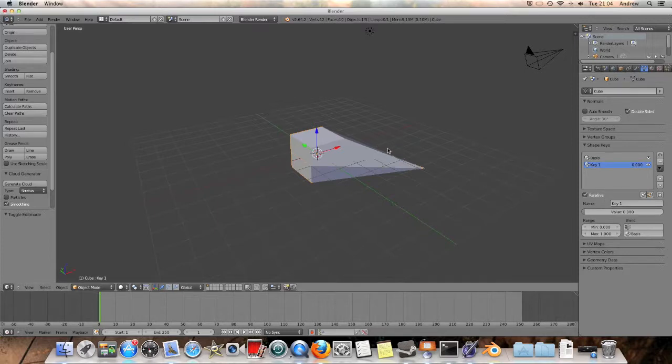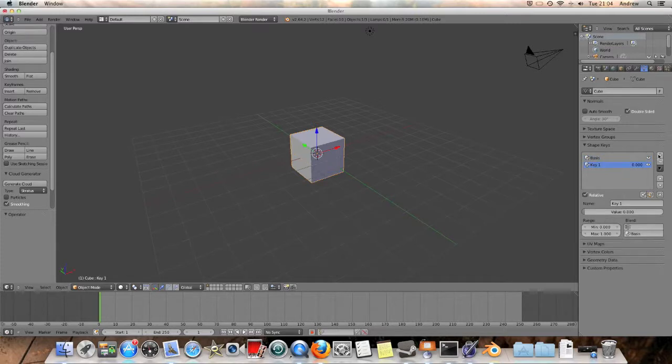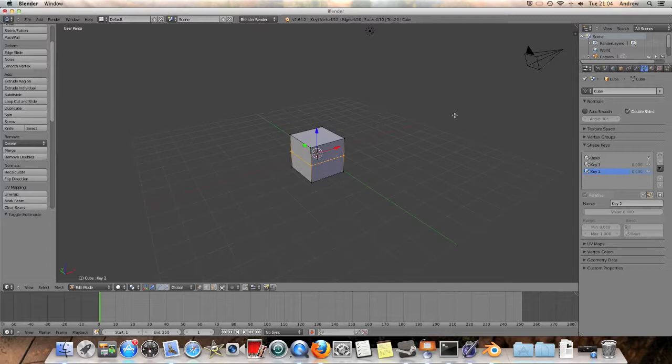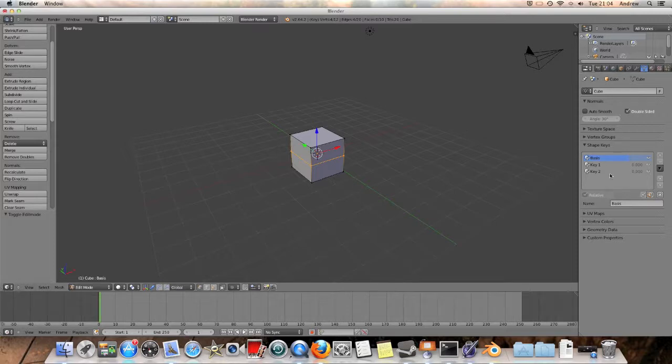From this point, we can actually go ahead and add another shape key, as you can use multiple shape keys for one shape, and the new shape key will always take it back to the basis position, which is your original position.